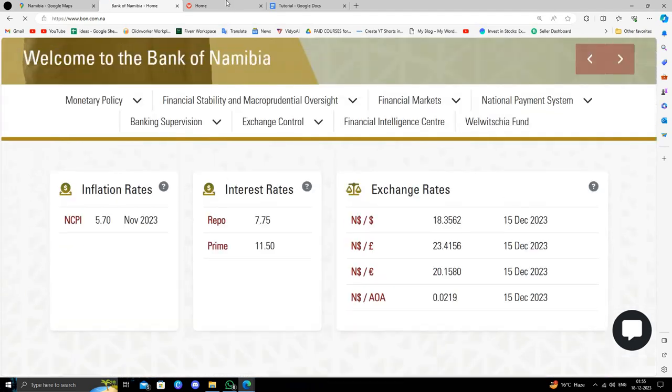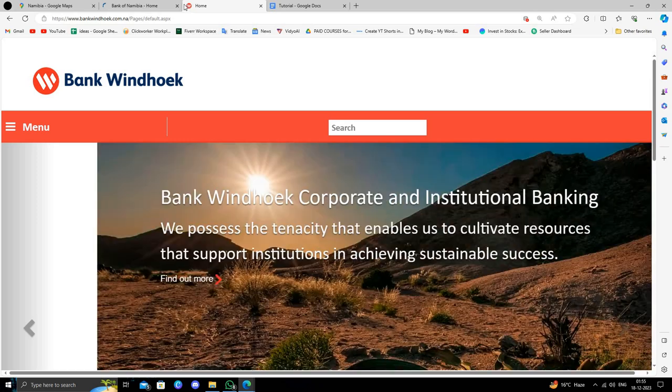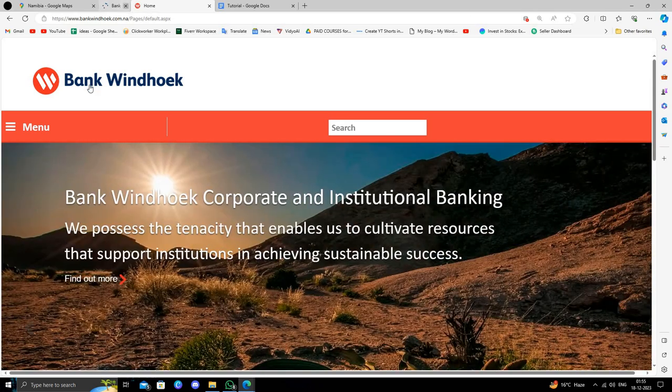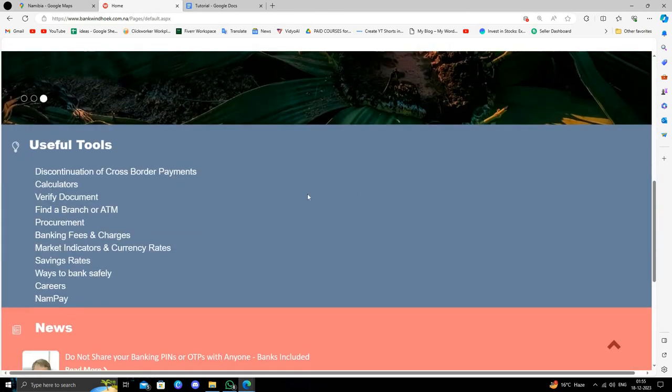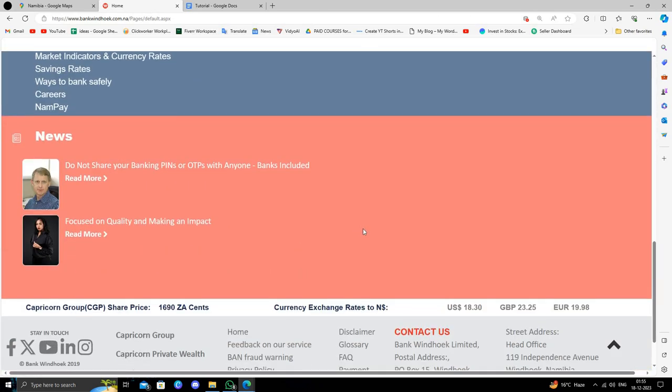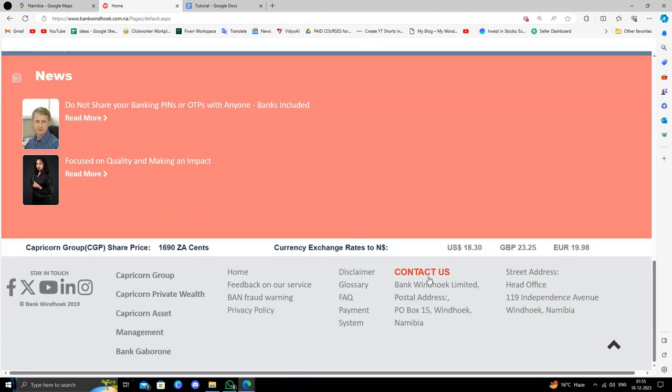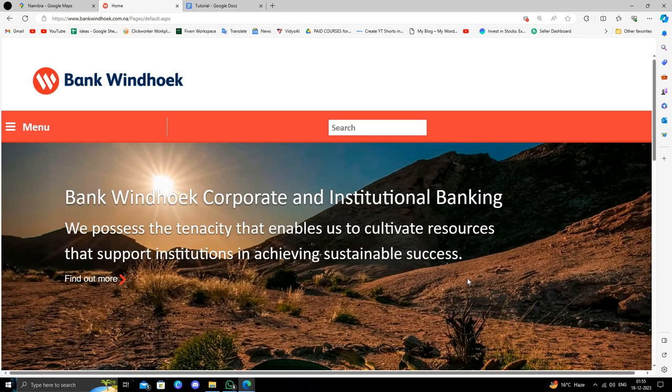The third bank is Bank Windhoek. To apply here, you can book an appointment online or apply offline. So these are the three best banks in Namibia.